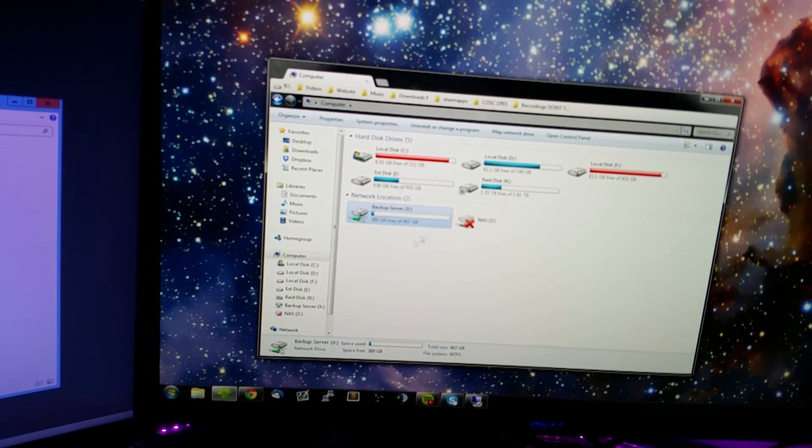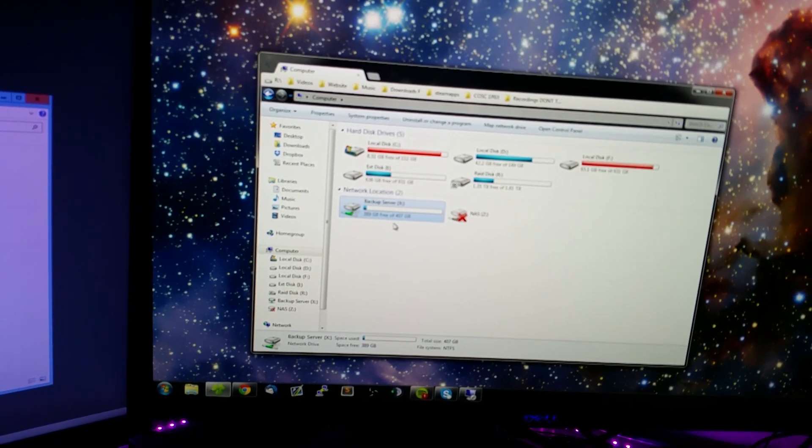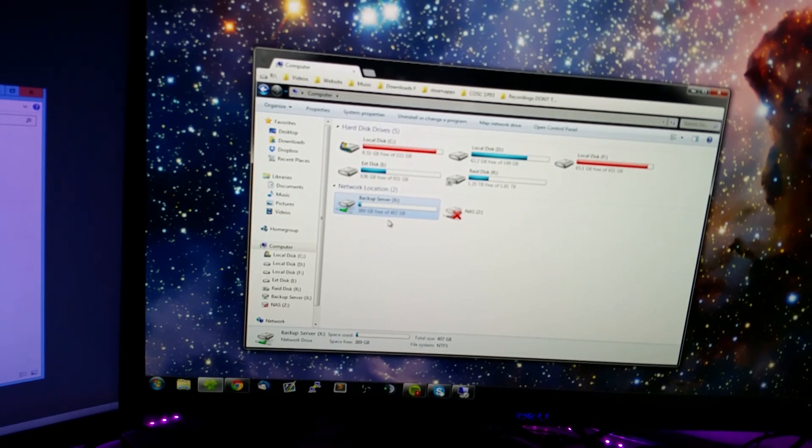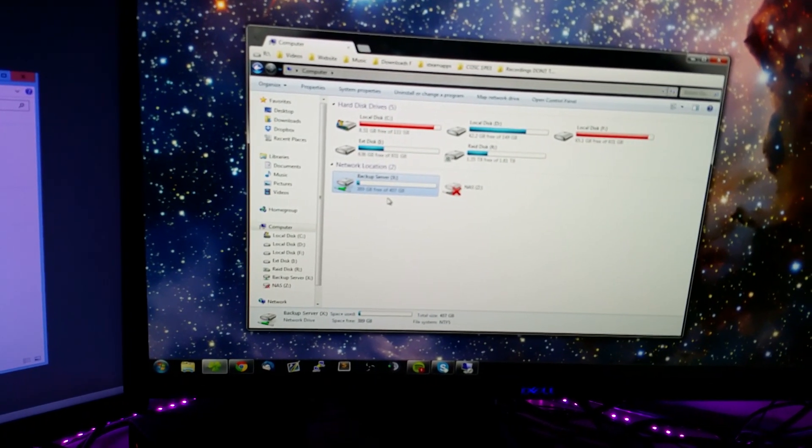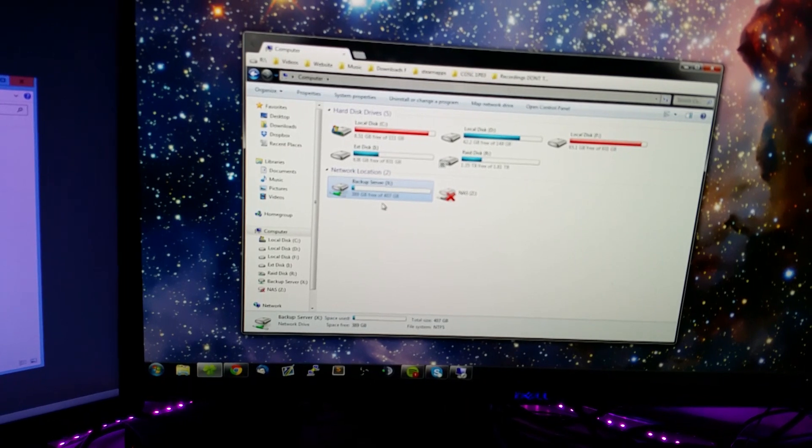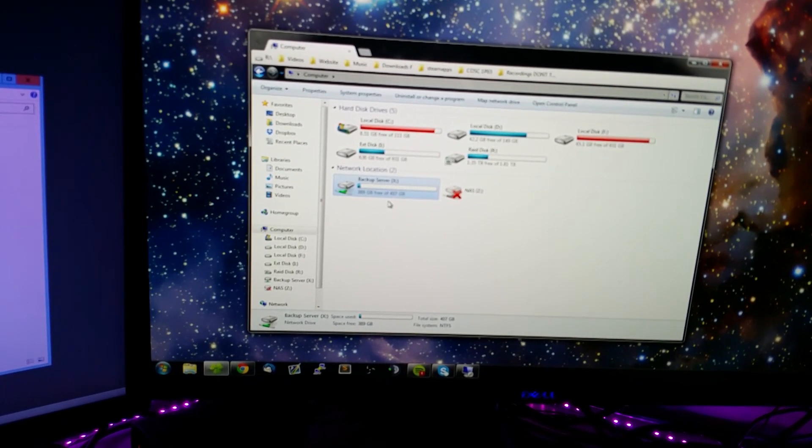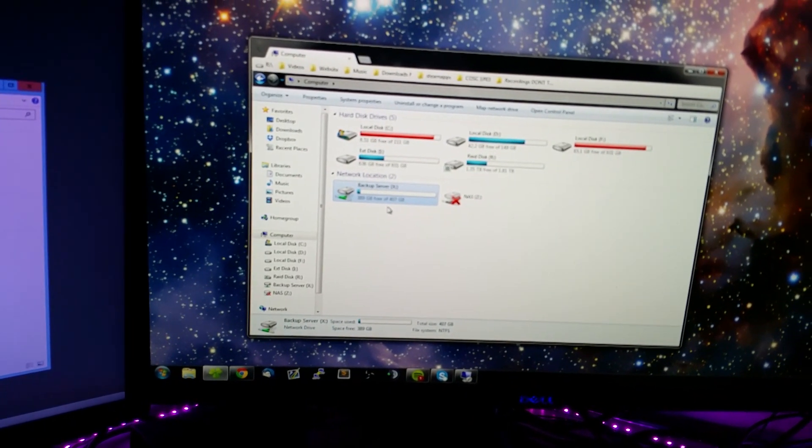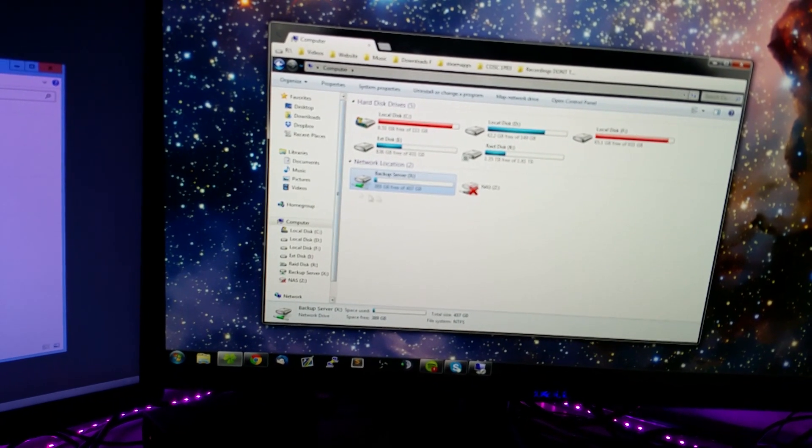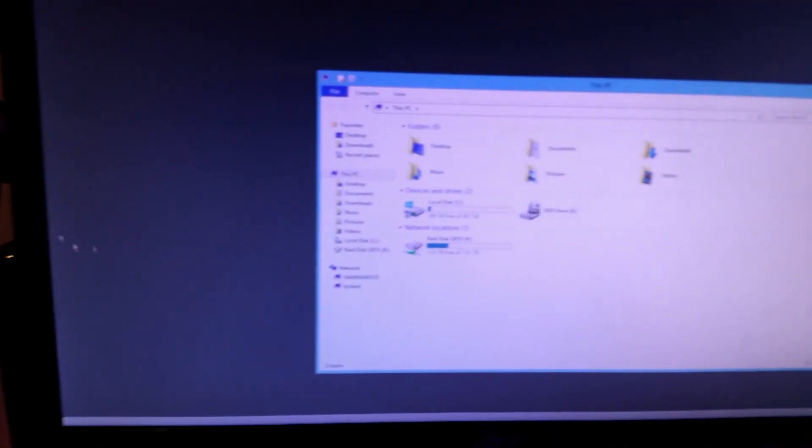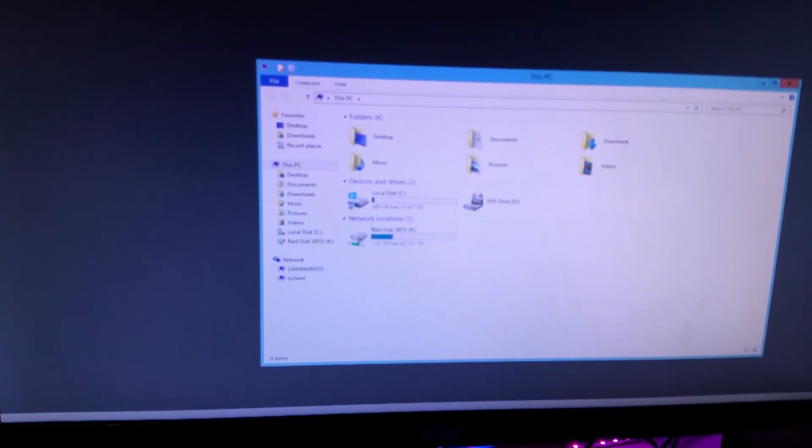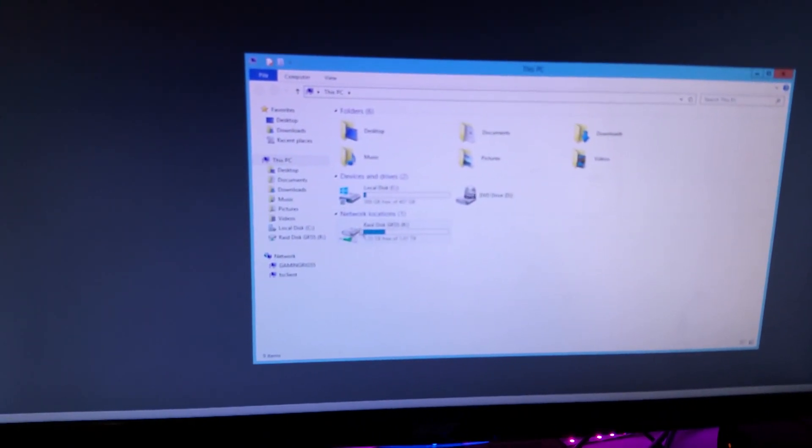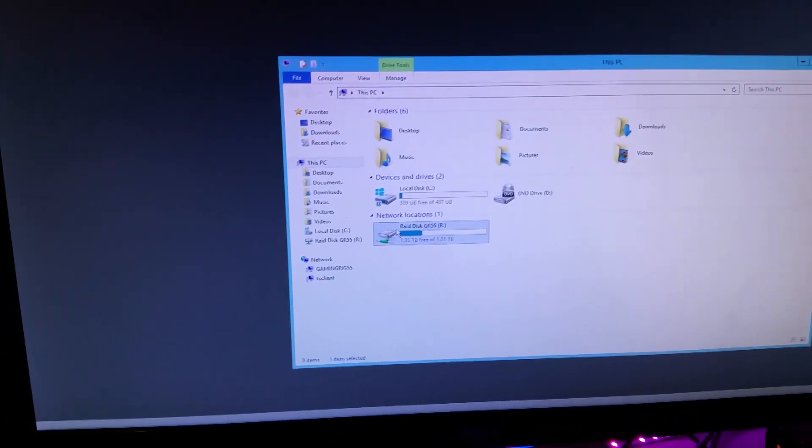Of redundant backup. So one drive out of the four can fail and I can just hot swap it and it'll rebuild itself. It's good to go. I plan on using that for backups of important stuff on my main PC, but right now I have it set up as a network drive. Over here, this is on Windows Server 2012 R2. That's the operating system I currently have on here.